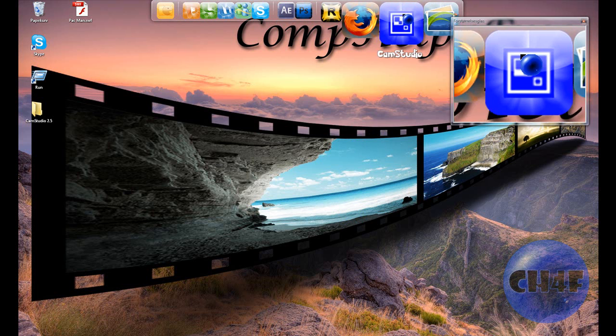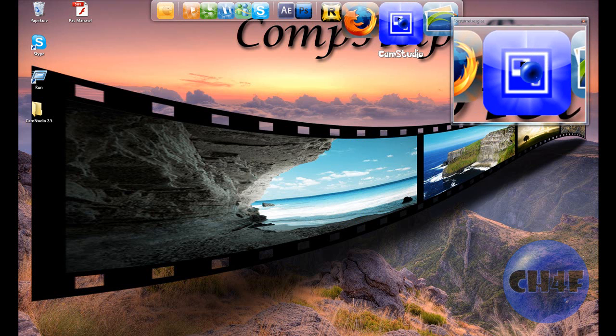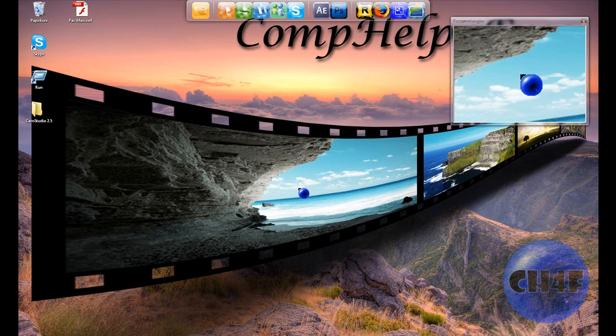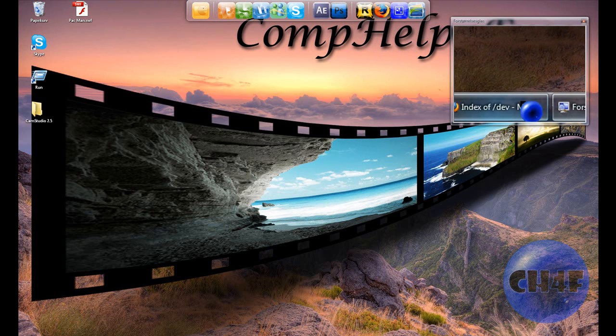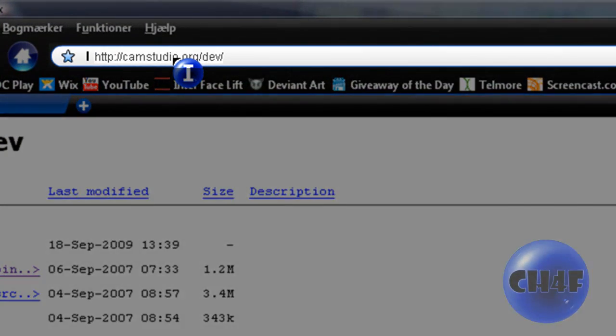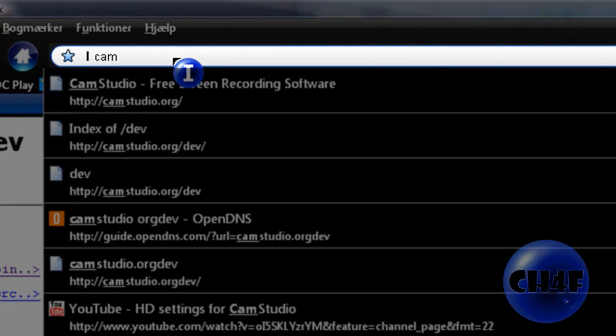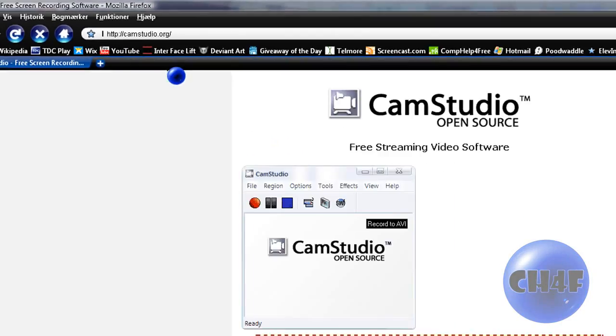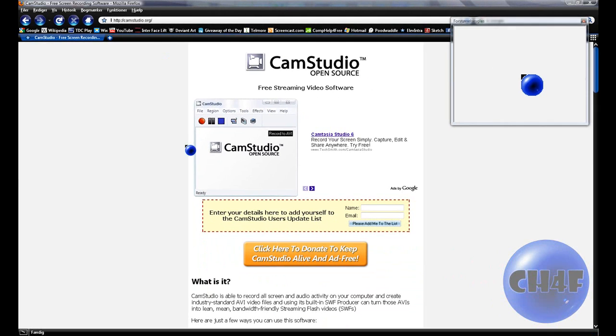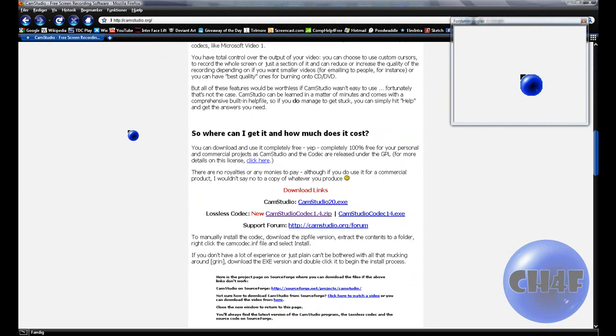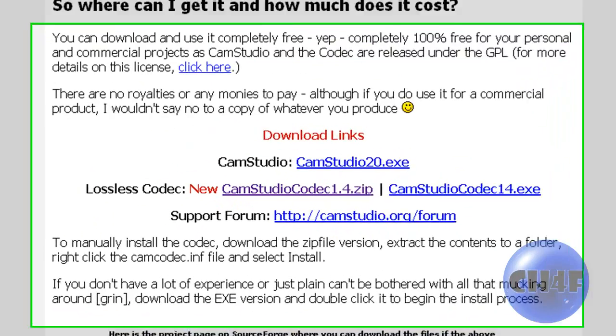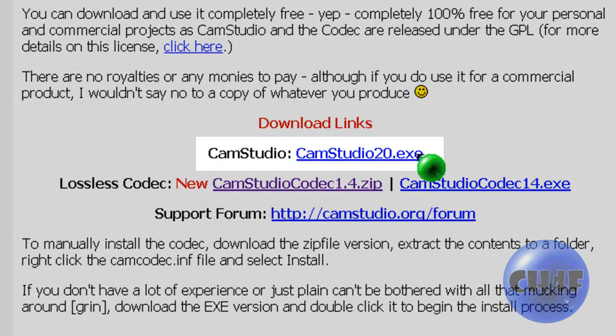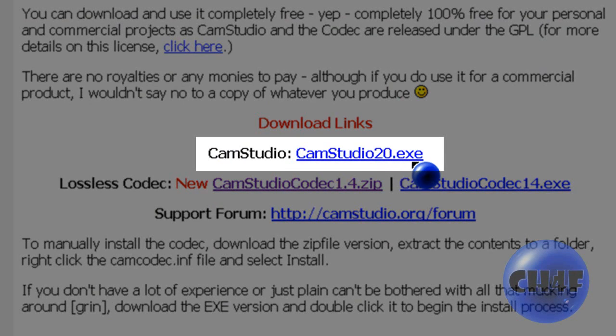I have it right here. It's called CamStudio. The way you get it is you open your internet browser and go to CamStudio.org. Here it is. You just scroll down a bit and press CamStudio 2.0.exe.